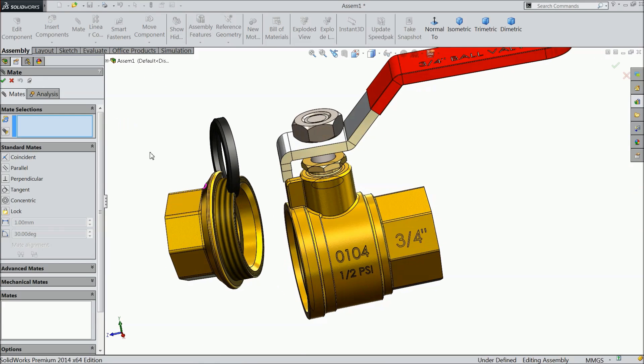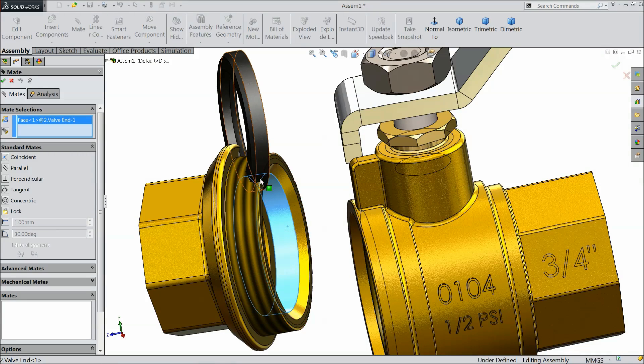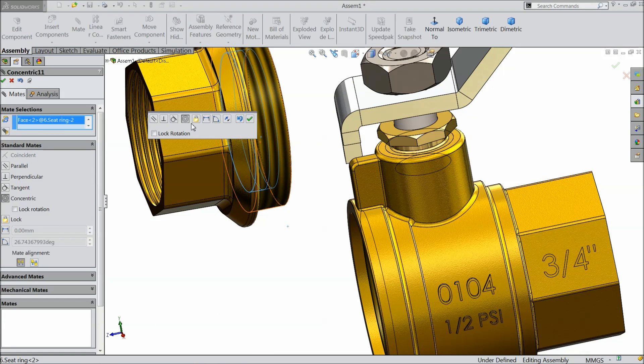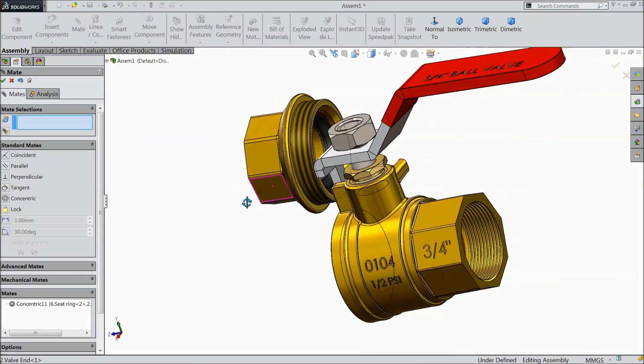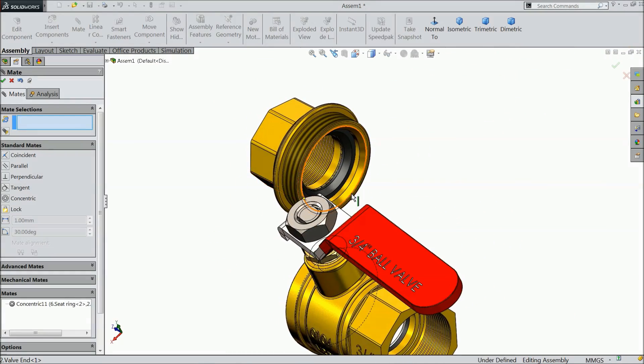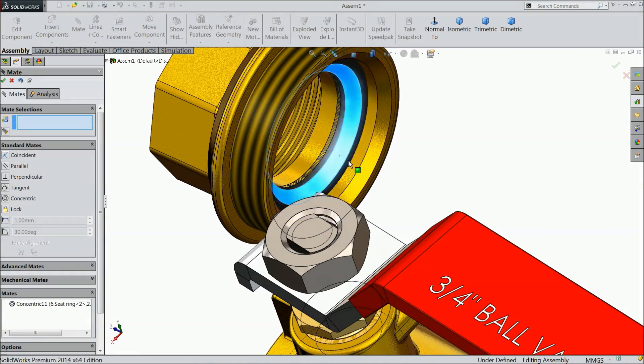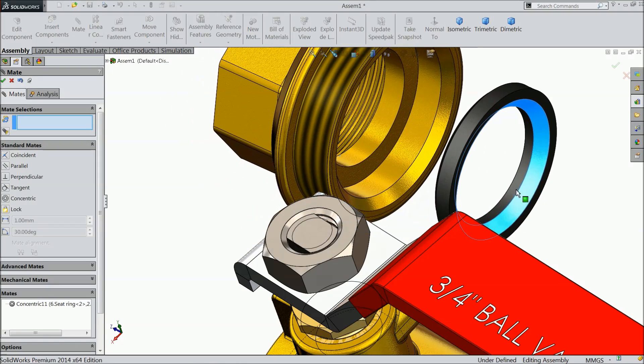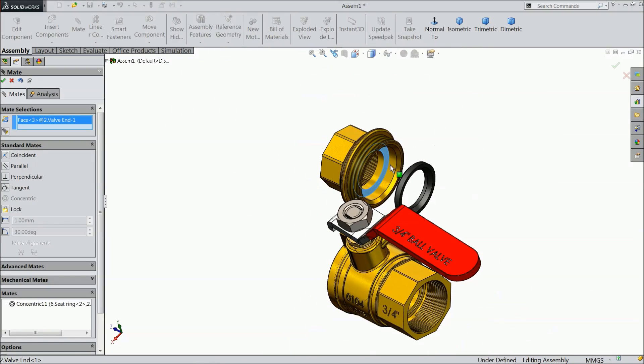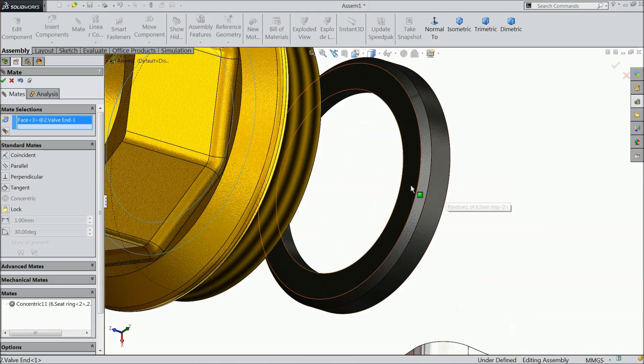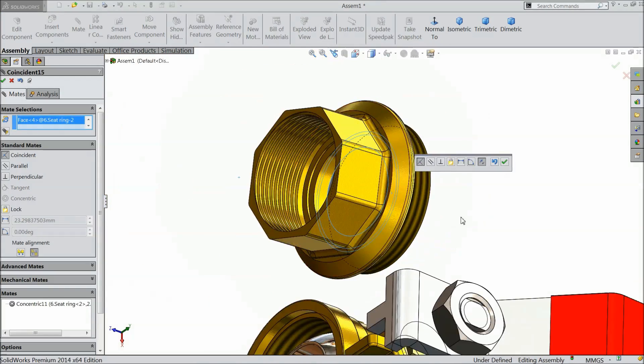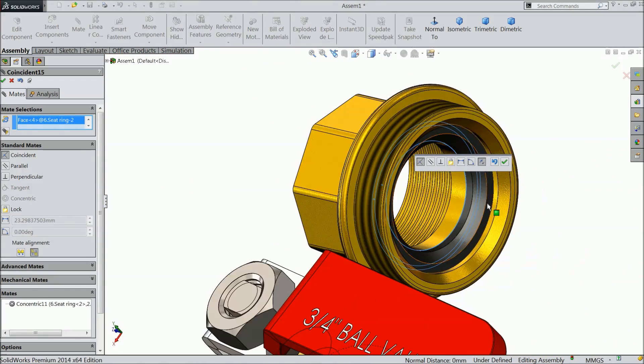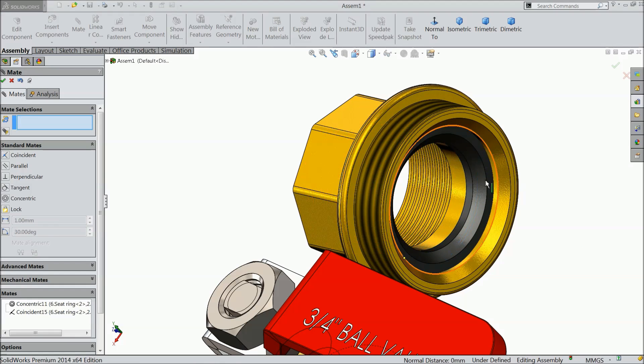Select mat. Select this inside circular face and this face. Make relation concentric. Ok. Take it out. Select this face and this face. Coincide. Make relation coincident. Ok.